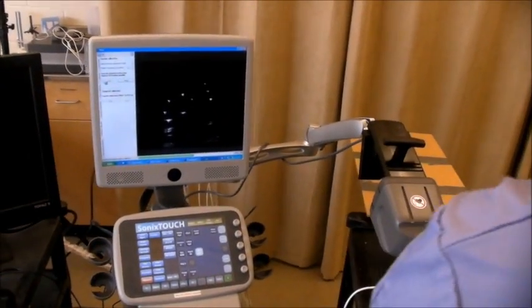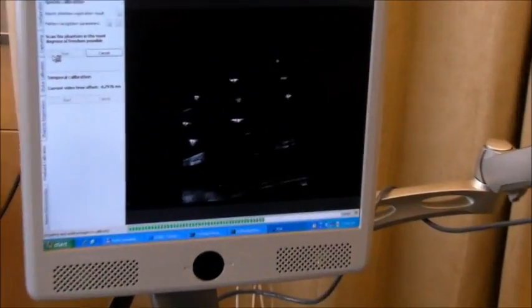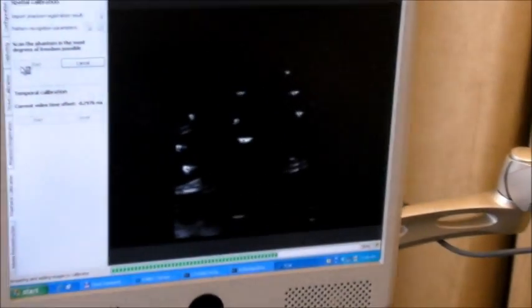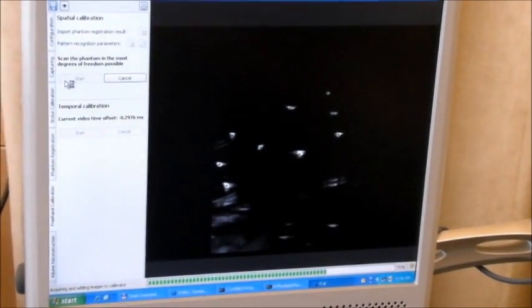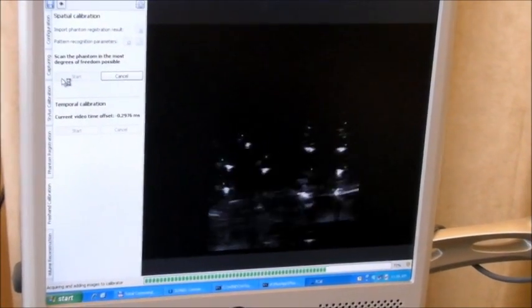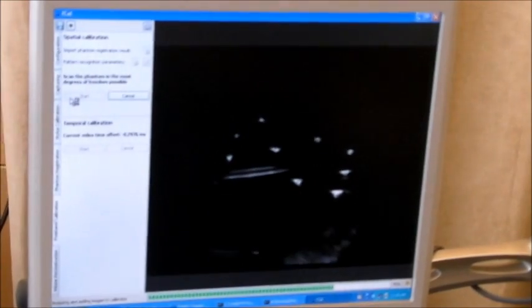If some images are not added to the segmentation, it's not a problem, because then the progress bar doesn't move. You can continue whenever you find the good spot.